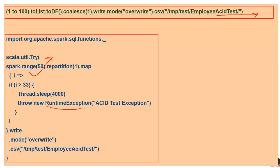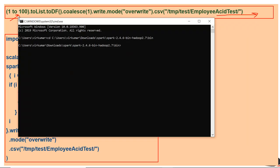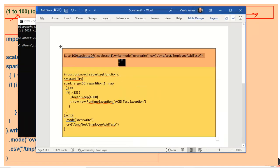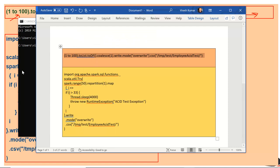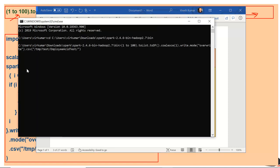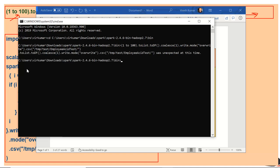Let's see what happens in the existing version of Spark. Let's go to the shell. Here is the command — let's create the data first. It's a simple command to create integer values as a CSV file with integer values from 1 to 100.